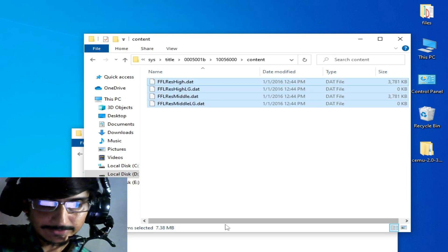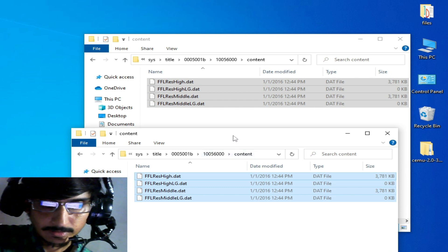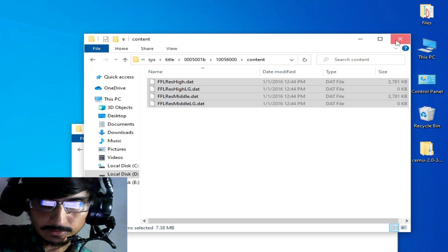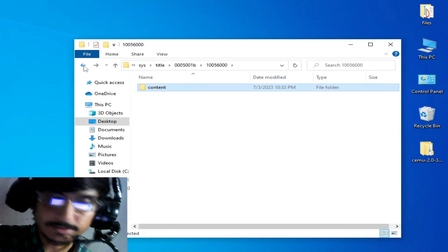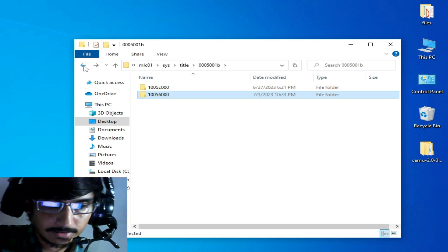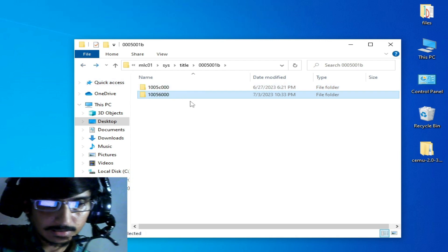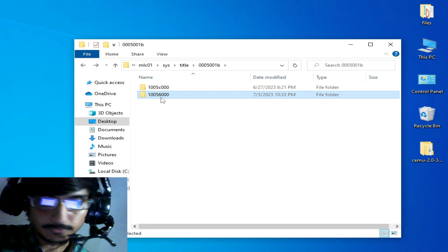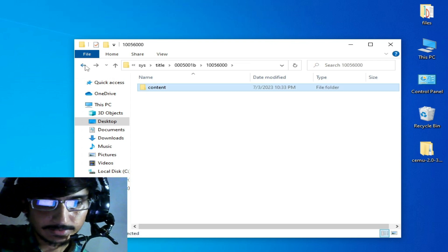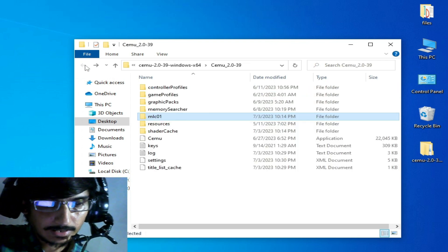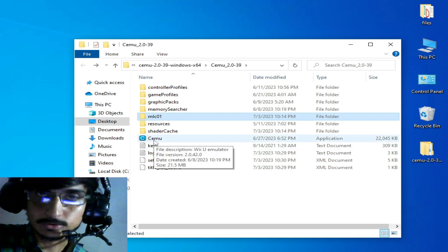Copy the required fix files and paste them here. Now close this folder and go back to the CEMU emulator. You can see we have a new folder and some files here. Go back and open your CEMU emulator.